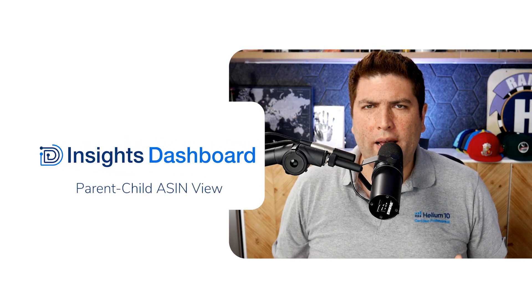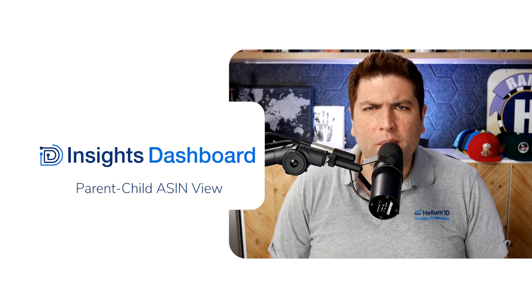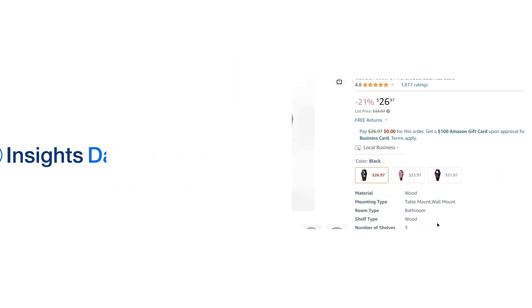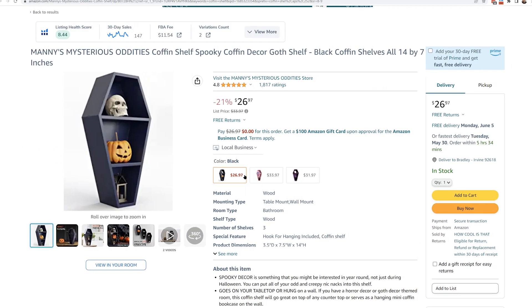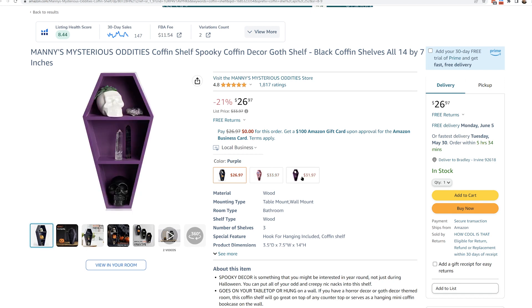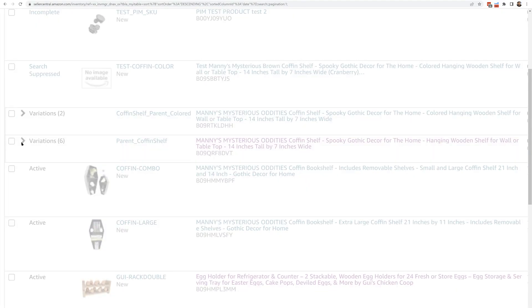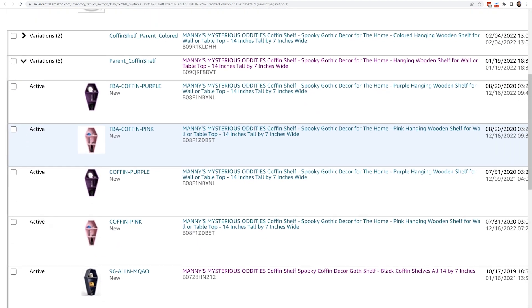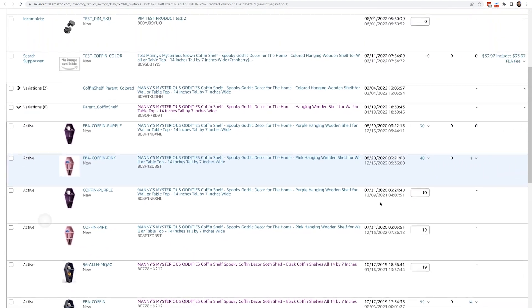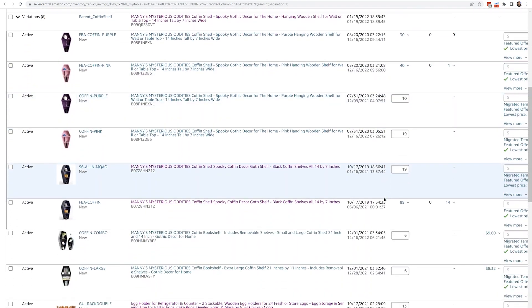Are you an Amazon seller who has variation listings, meaning maybe you have a listing that has different sizes or perhaps different colors of a certain product? Maybe you've had difficulty trying to see your performance or analytics of these variation listings at the level that you want. Maybe you can only see it by the parent item, or by the SKU, or somewhere in the middle by the ASIN. That's why a lot of sellers were asking us: we'd love to be able to see our analytics at whatever level we are trying to look at.